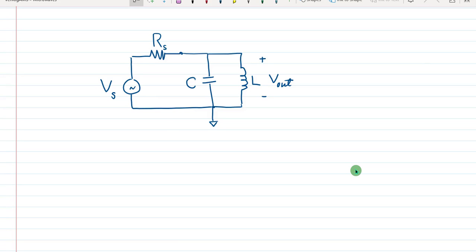Hello everyone, welcome to a new tutorial. Many of you have asked how I draw my electrical circuit schematics. I'm using Inkscape for most of my scientific drawings, and I will share this knowledge with you. Inkscape is a free tool — everyone can download and use it freely. I will leave the link to the download in the description below.